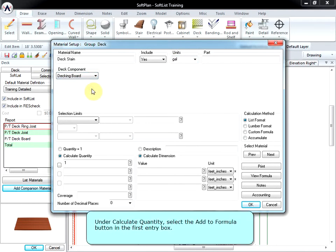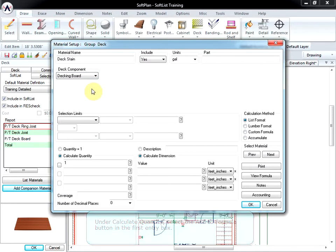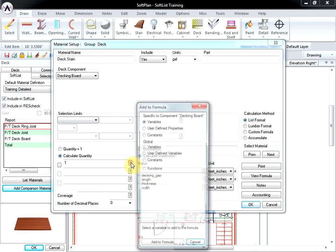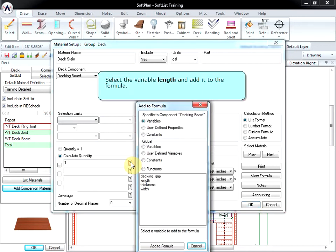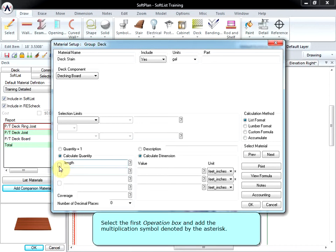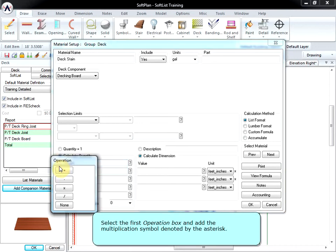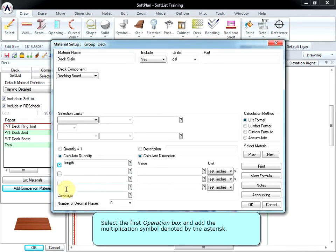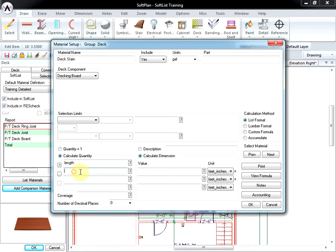Under Calculate Quantity, select the Add To Formula button in the first entry box. Select the Variable Length and add it to the formula. Select the first Operation box and add the Multiplication symbol denoted by the asterisk.